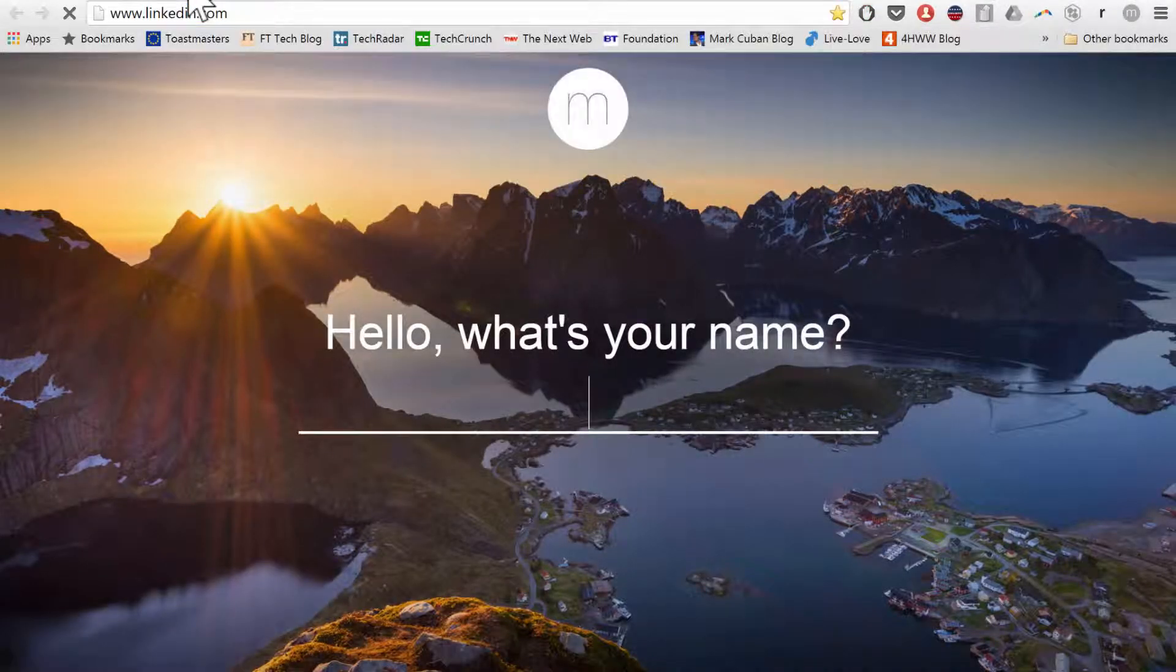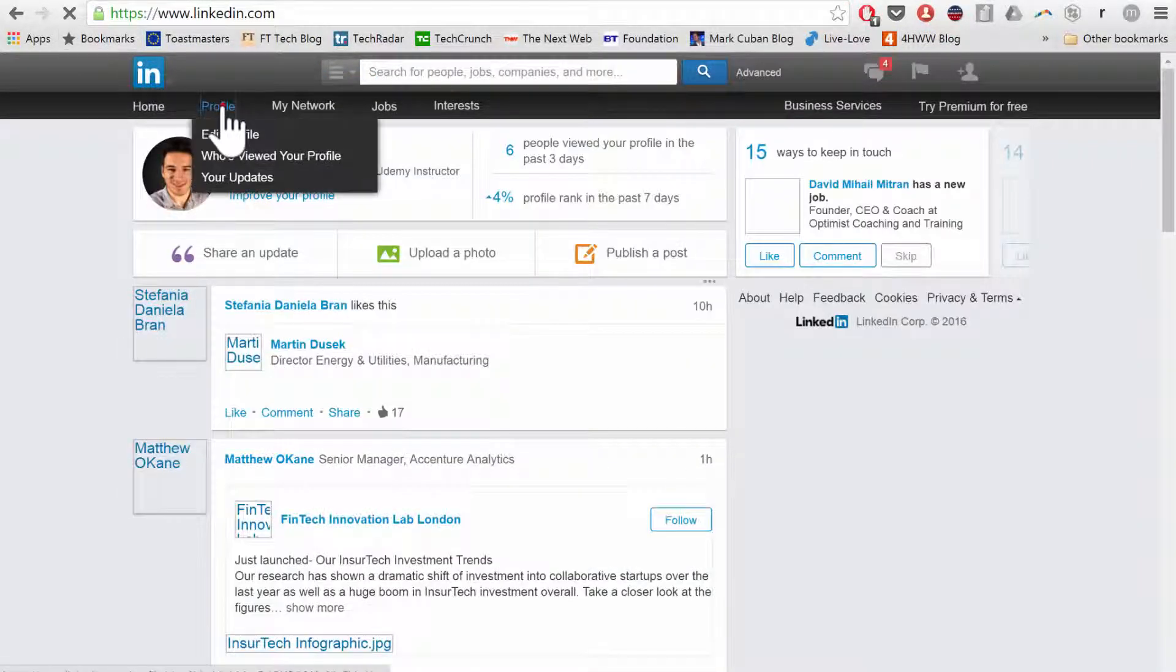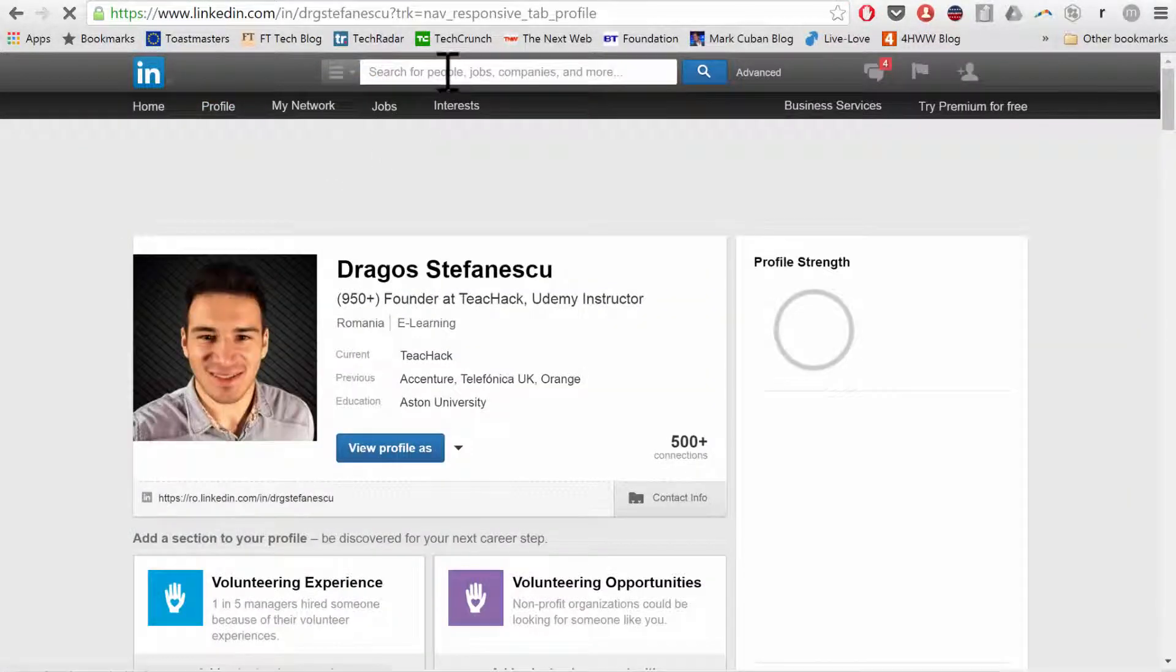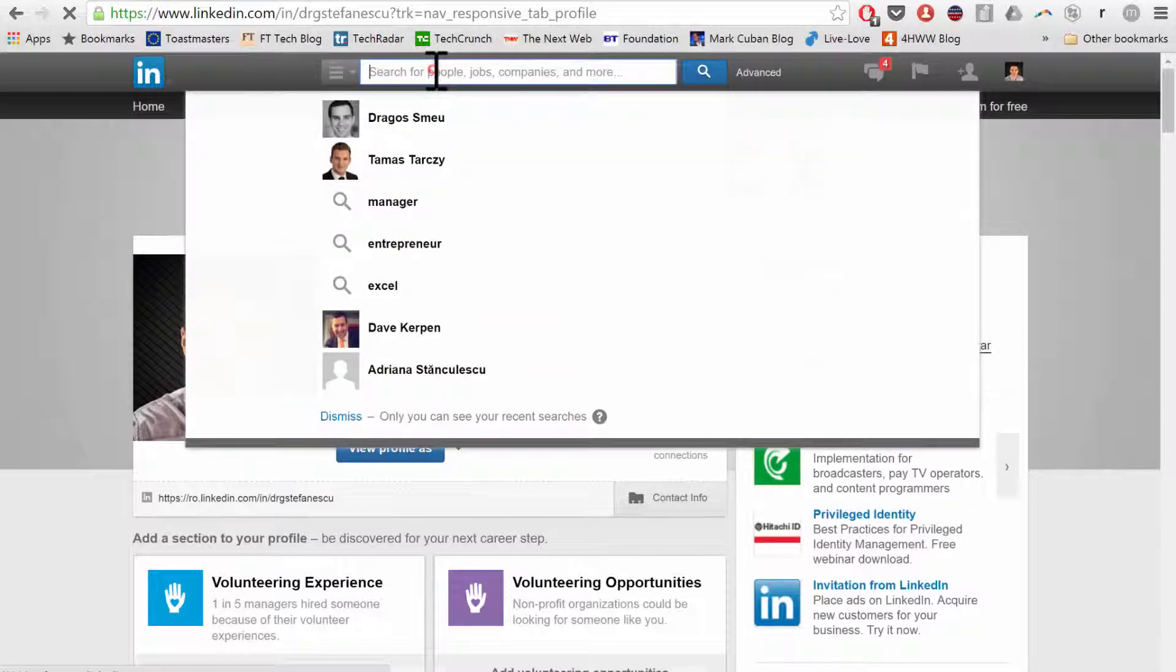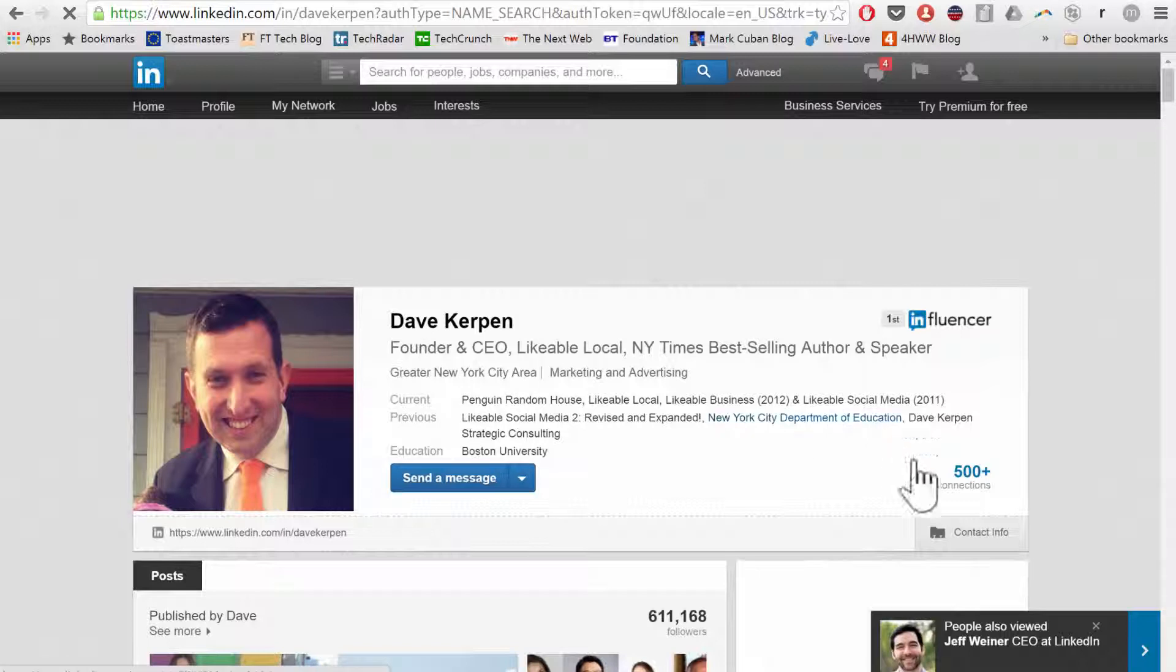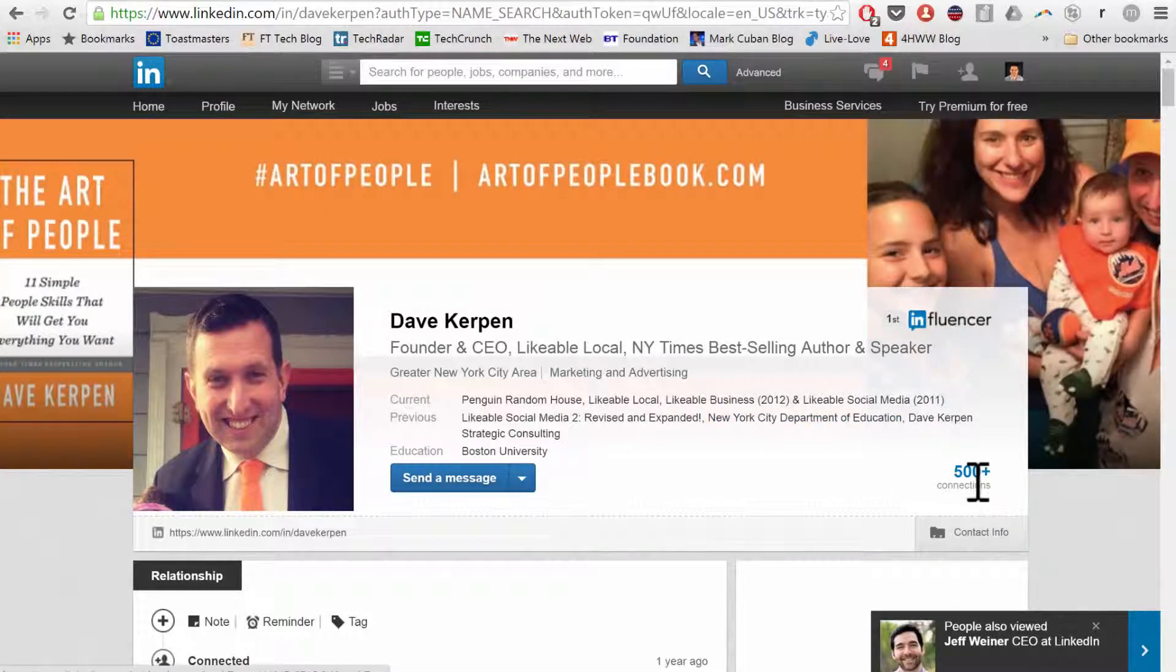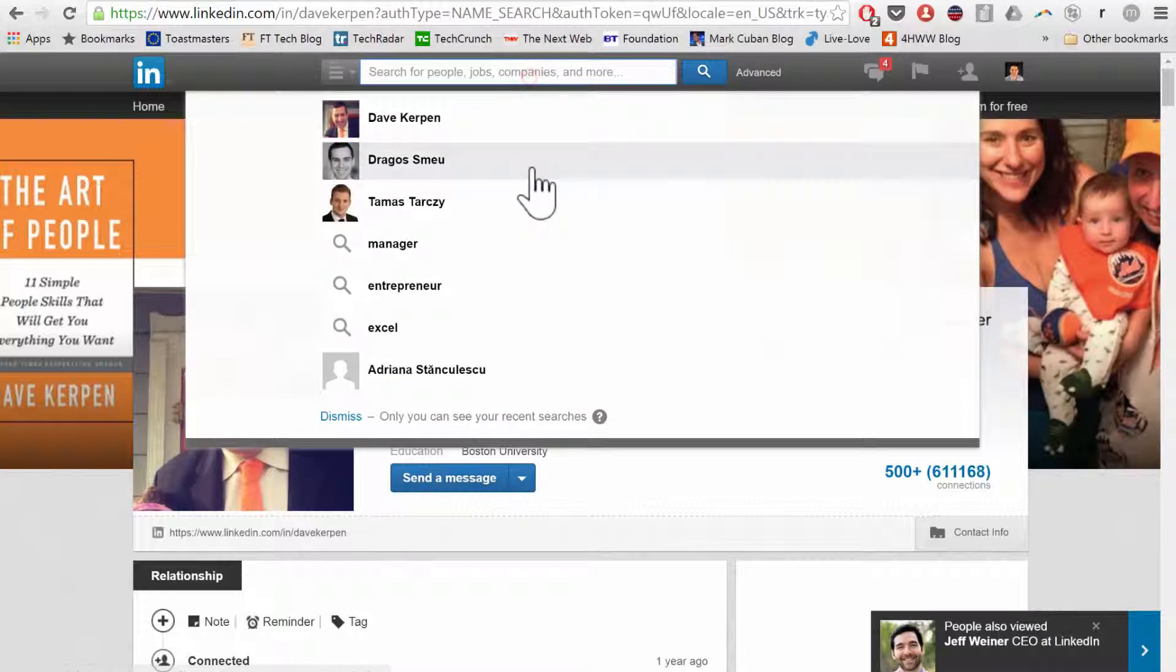Then if you go on LinkedIn, you'll see what will happen is if you go to your profile, you can go to anybody else's profile. So let me see, for example, Dave Kirpen. You'll see the 500 plus connections here, which is the maximum on LinkedIn. This is what LinkedIn normally shows. And then it calculates and it shows you how many connections this person actually has.